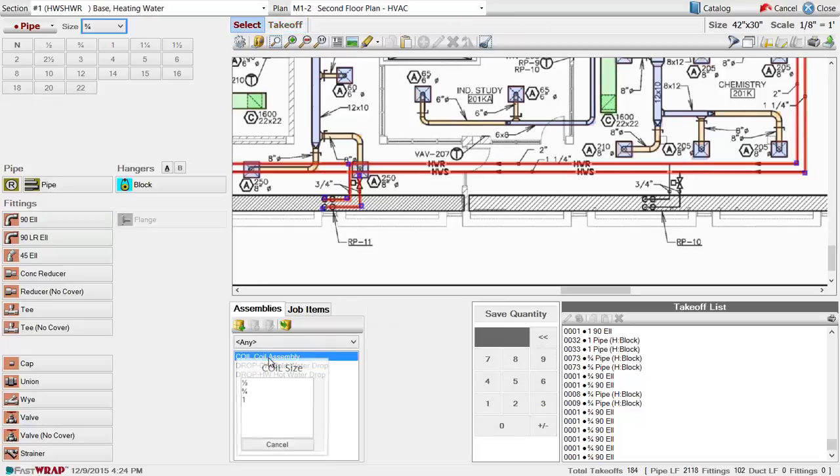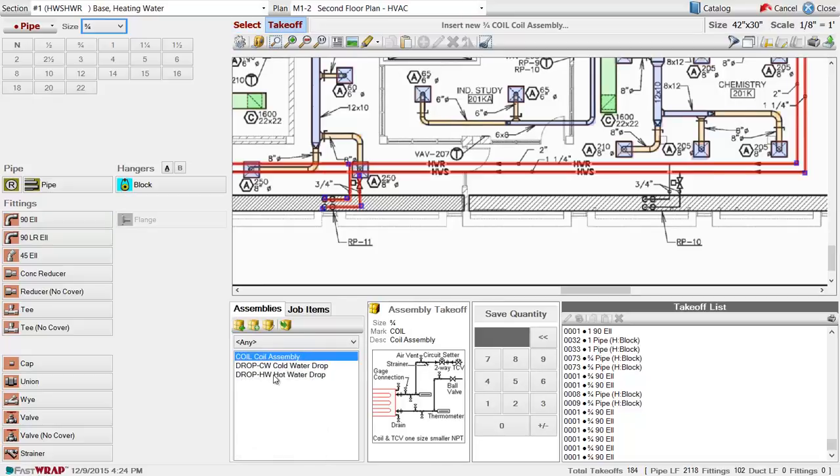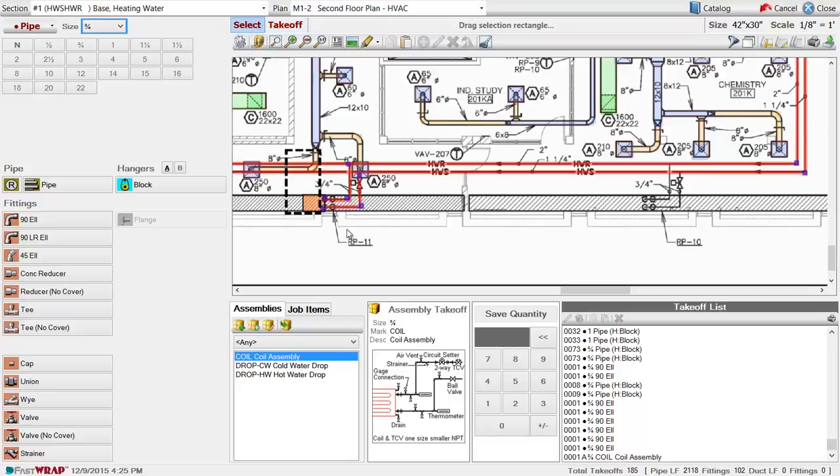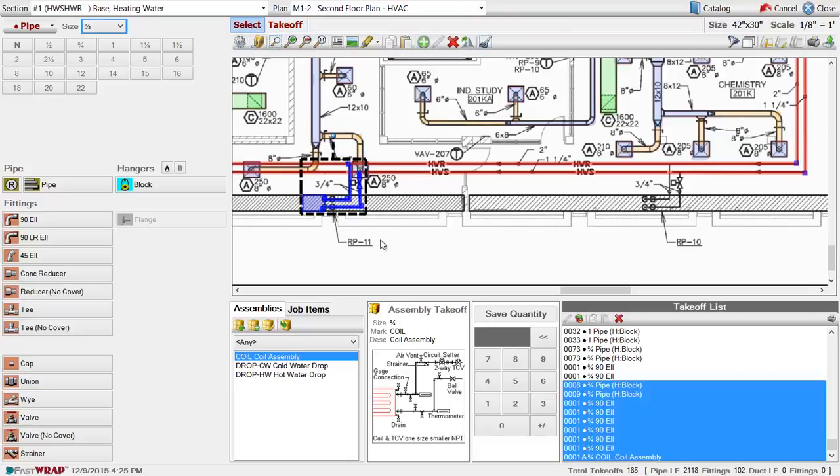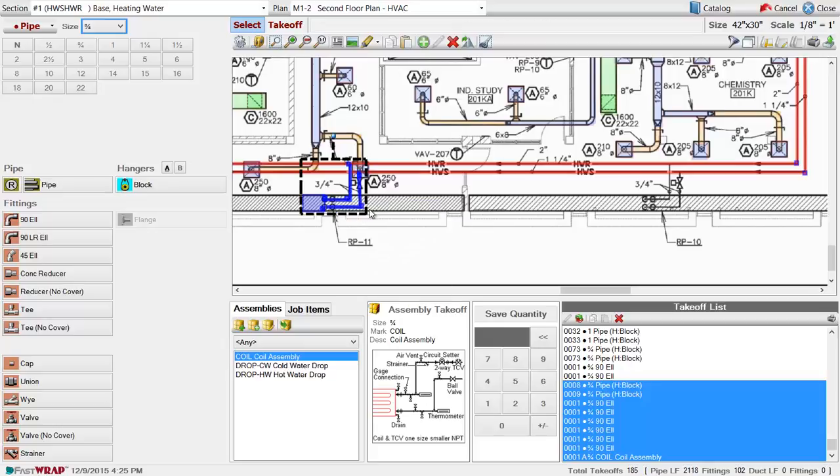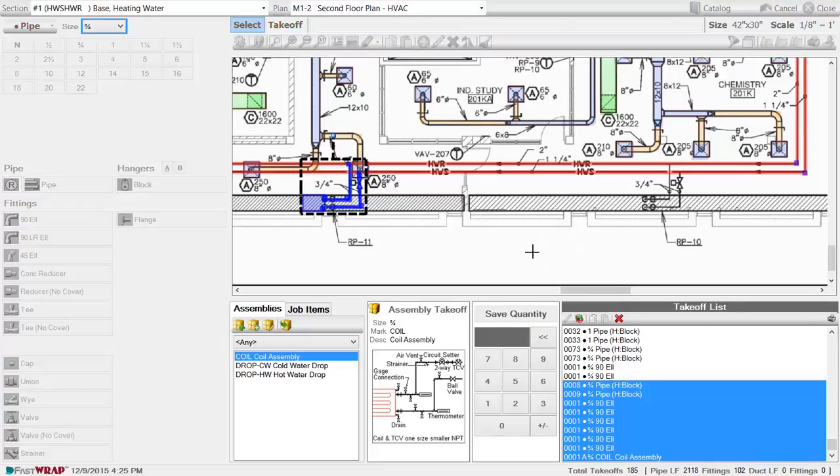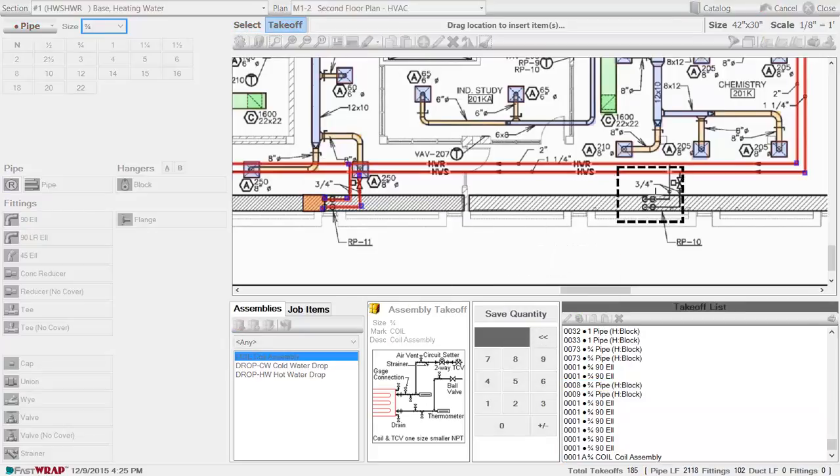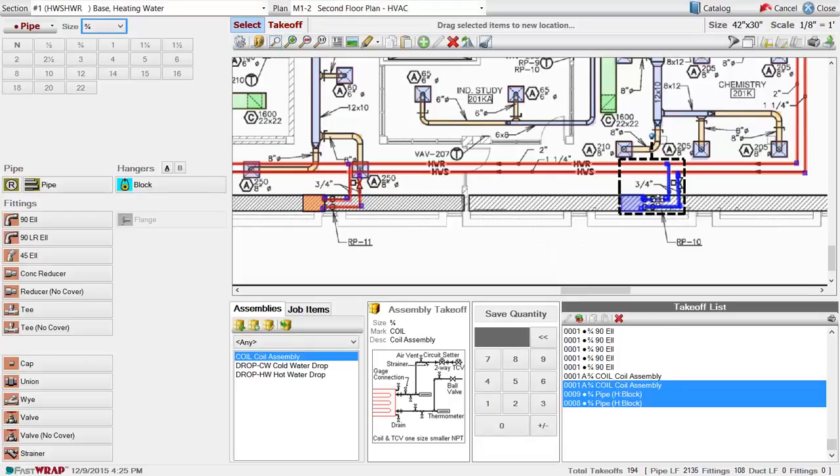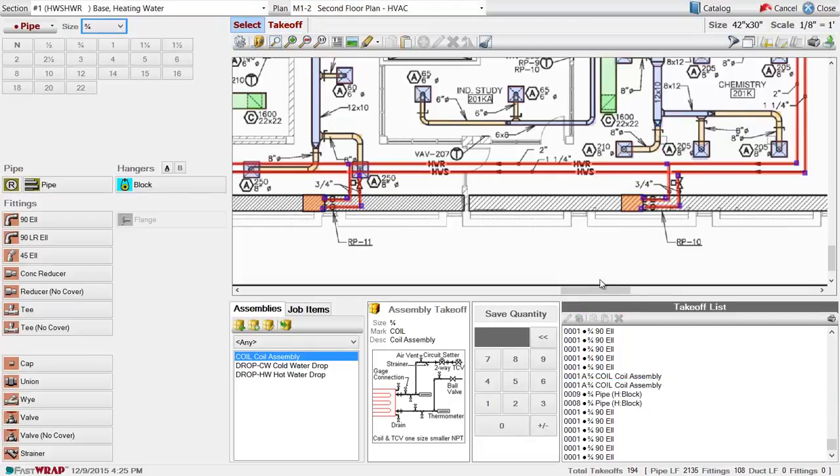Also, you can enter assemblies, where you can take off multiple items with a single stroke. FASTRAP has many takeoff features, including the ability to select items on the Takeoff screen, right click to copy the items, and paste them elsewhere on the page. Click Close to save the takeoff.